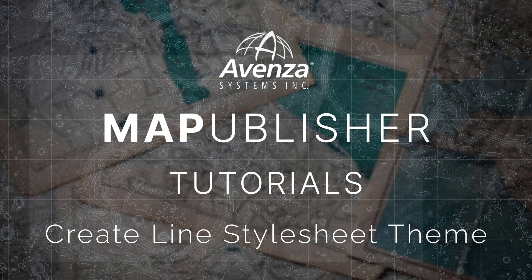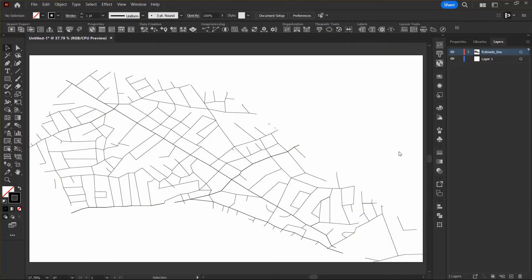Hi there! This tutorial will show you how to create a line style sheet theme in Map Publisher. To get started, you can see that I have already created a new Illustrator document and imported the FC Streets MIF file from the tutorial data folder.